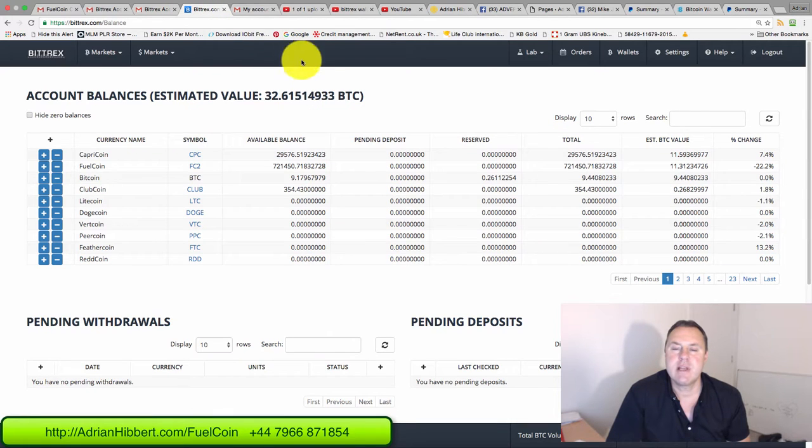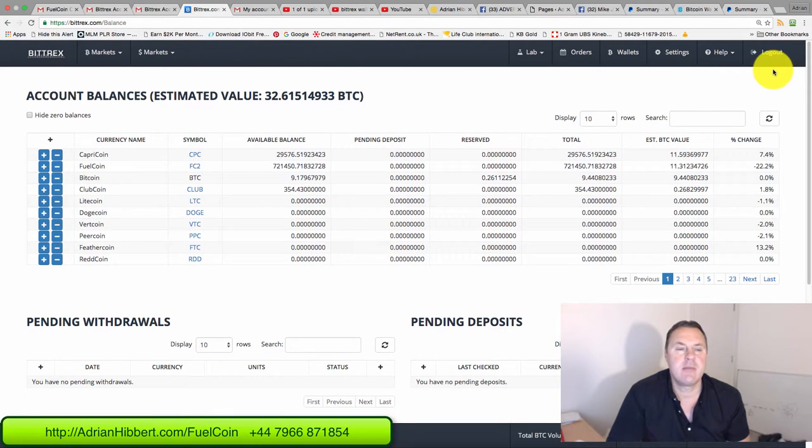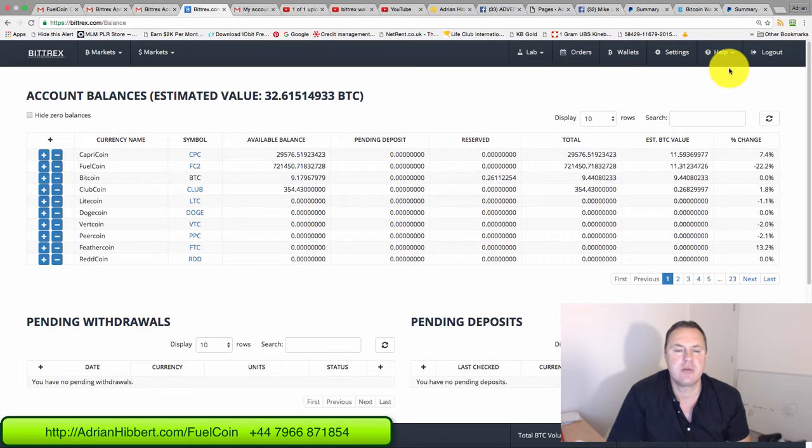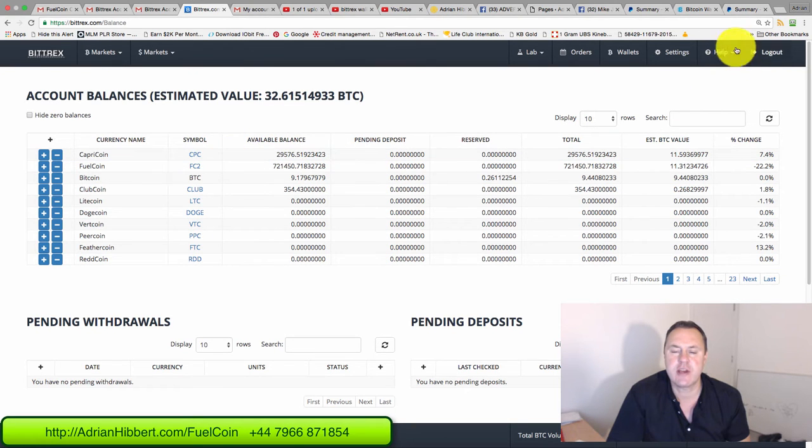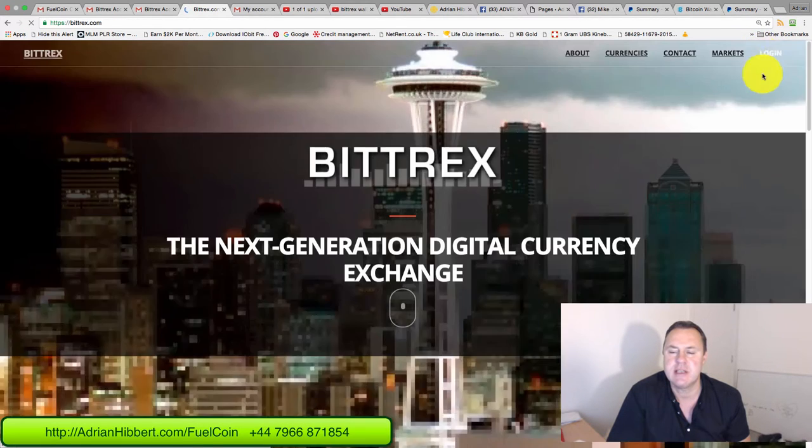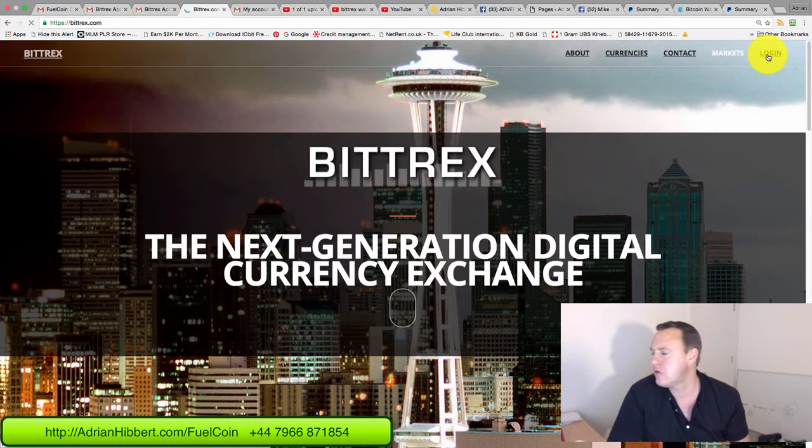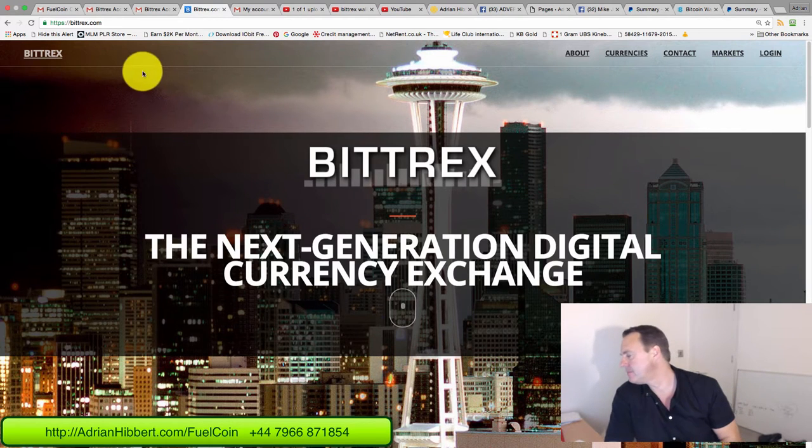Hi everyone, it's Adrian here speaking. Just want to do another training video on how to set up a Fuel coin account within Bittrex, so basically how to get your Fuel coin wallet address. Let me just log out of Bittrex and start from the beginning. You should have set up a Bittrex account by now.